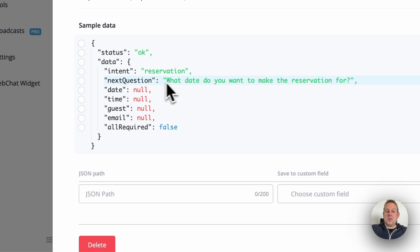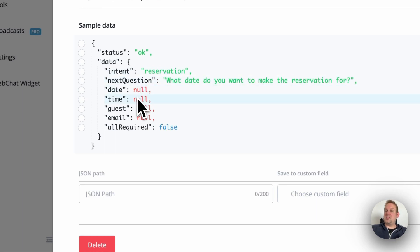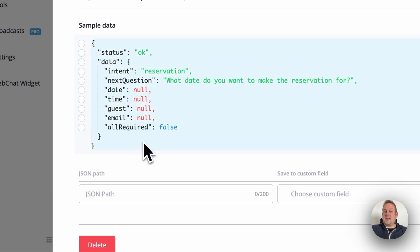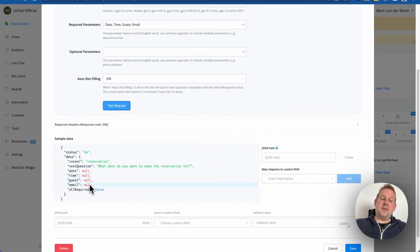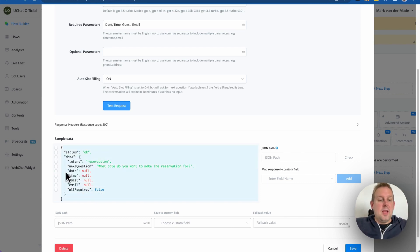It then goes through the list: date, time, guest, email. Since date is still not recovered from the user, the next question is 'What day do you want to make the reservation for?' As soon as we give the date it will be pre-filled and go down the list. Once all parameters are filled, the 'all required' flag turns to true and the action block auto-continues to the next step.